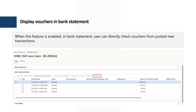The fourth feature is Display Vouchers in Bank Statement. When enabled, the user can directly check the posted vouchers of new transactions in the bank statement form. Before this feature, the user had to navigate to the bank account in order to review the posted vouchers.